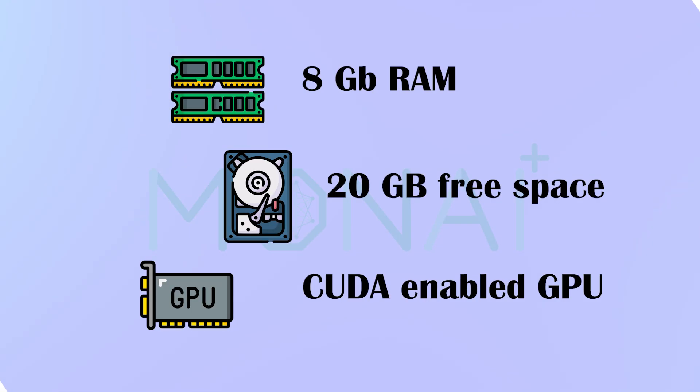I will start by discussing the minimum requirements. At least 8 gigabytes of RAM, preferably more, 20 gigabytes of free hard disk storage and optionally a CUDA-enabled NVIDIA GPU. The GPU helps tremendously with training speed.